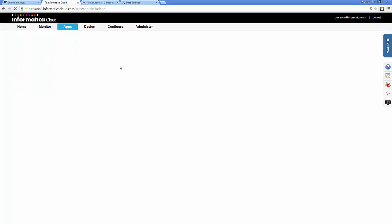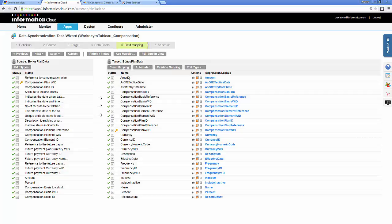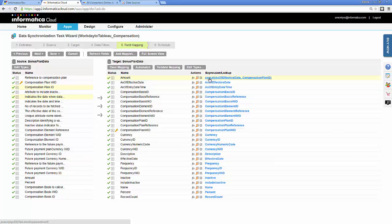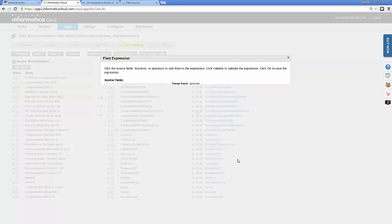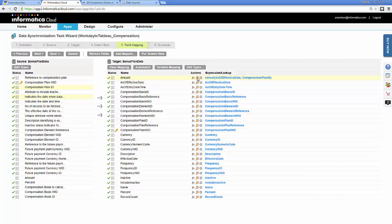I click next to choose my field mapping. I can drag and drop from left to right to pull over fields — it has auto-matched my fields. I can remove specific fields, do concatenations by dragging from left to right, or perform more complicated field expressions through the different tools Informatica Cloud offers. I can also look up other data sources here. In this case, I auto-match my fields and click next.